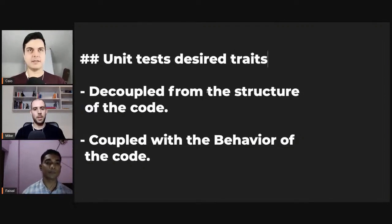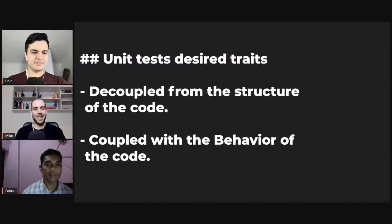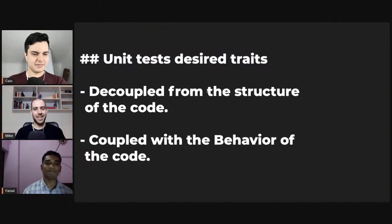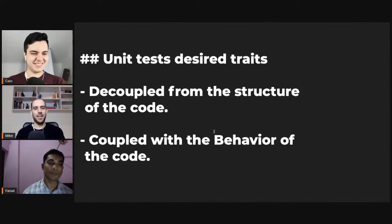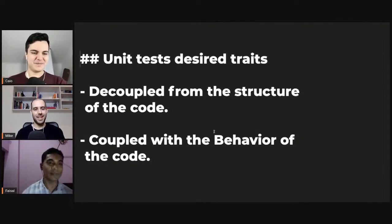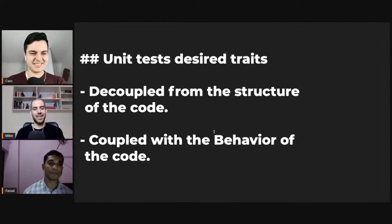Exactly. Thanks. Does that make sense? Yes. Awesome. Any other questions? So that's it. Homework: start studying testing and how to achieve this desired trait. Yes, I'll do that. Thank you. Awesome. Thank you so much, Faisal, for joining us. Thanks, Mike. Thanks, Kayo. Bye. Thank you. Bye. Take care. Bye.